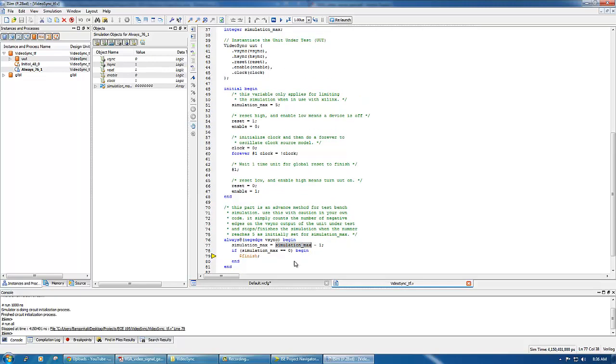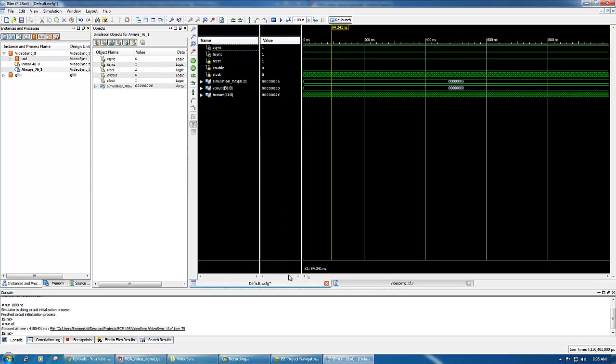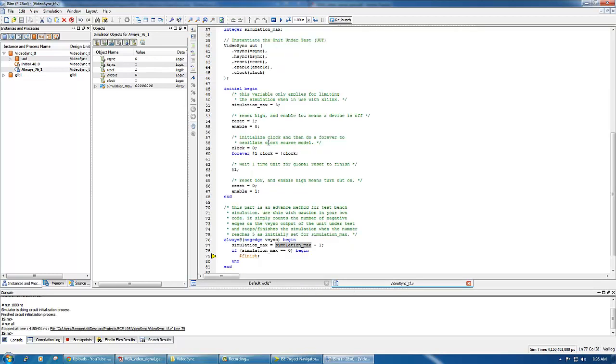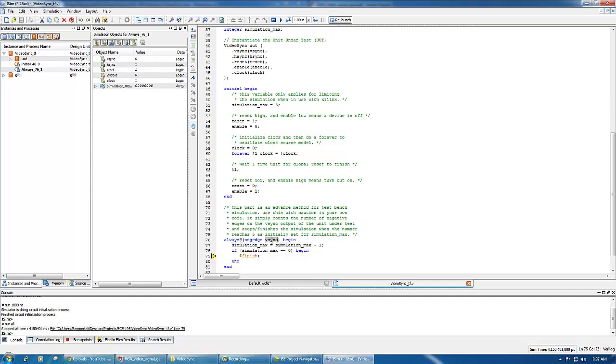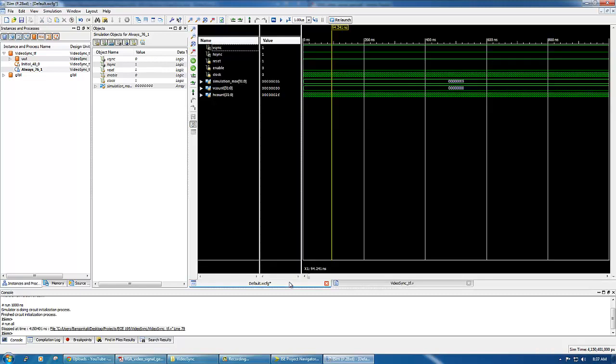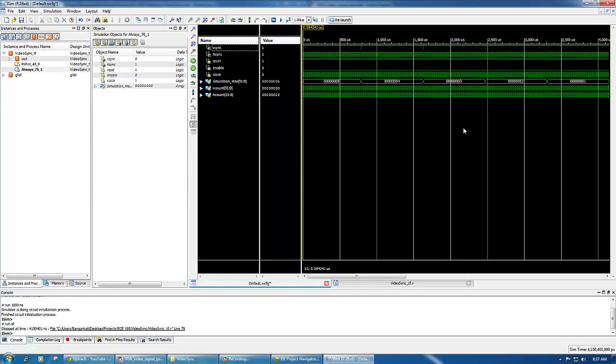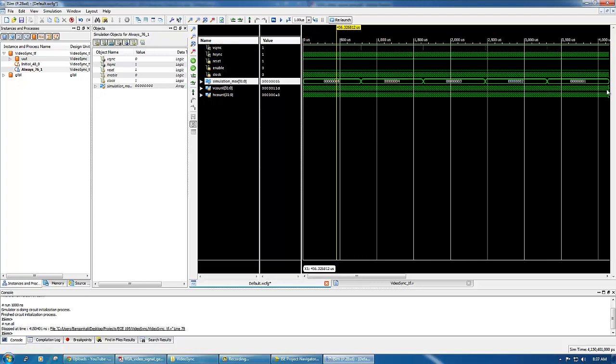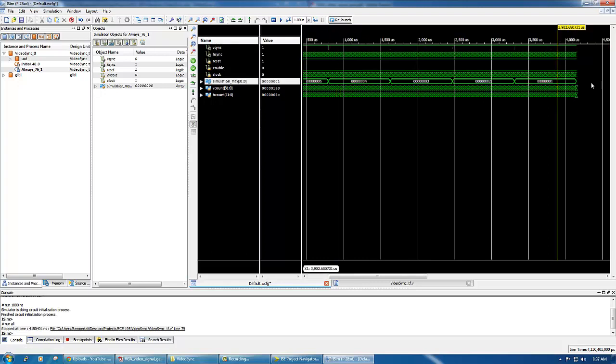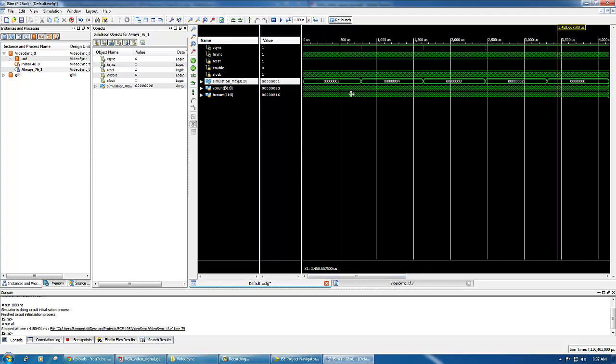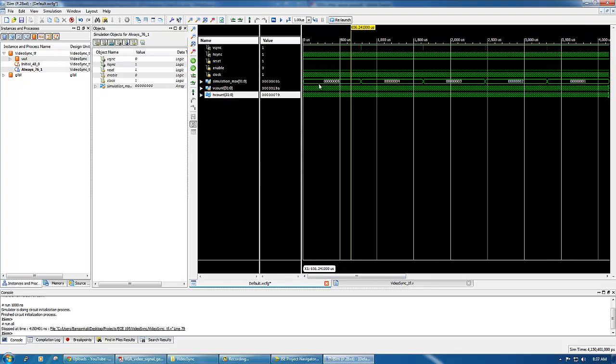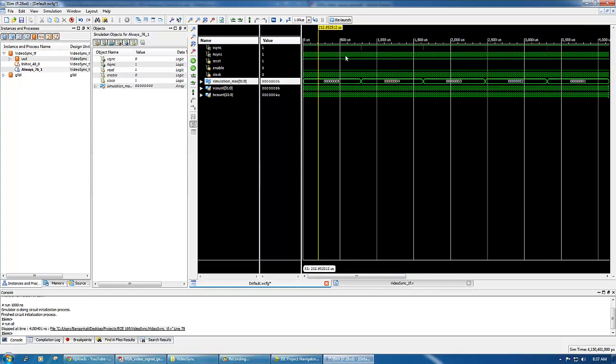If you click run all, it will run until the limit I imposed using this code. So it actually already finished running. It stopped because of these at line 79. There is a finish directive here.